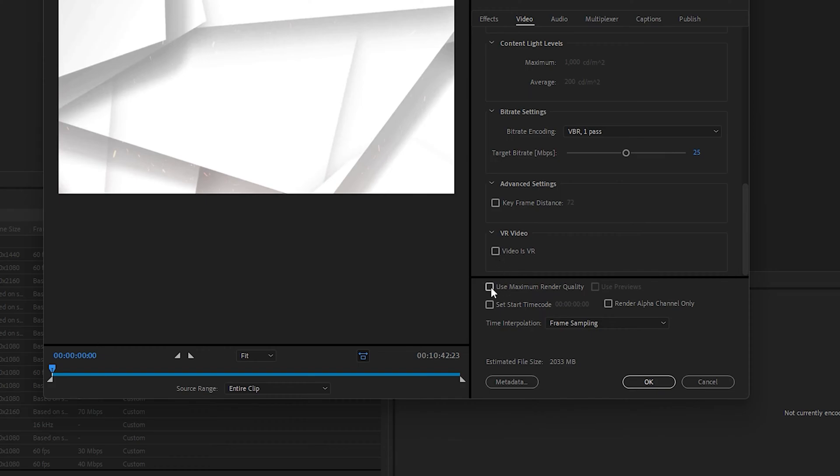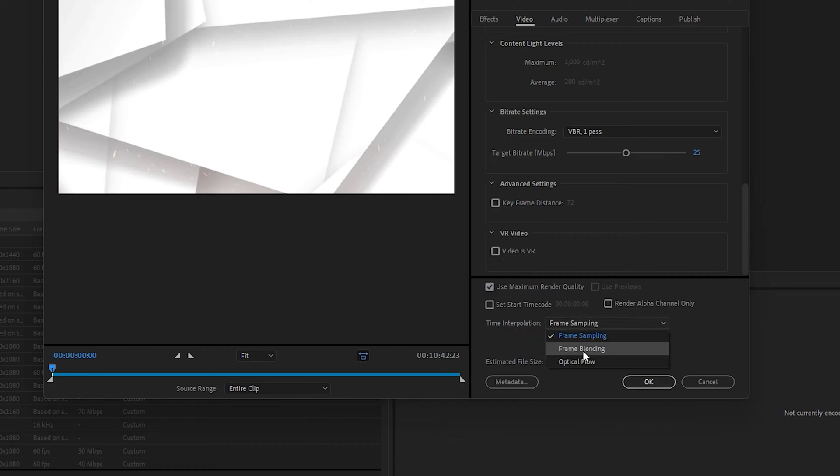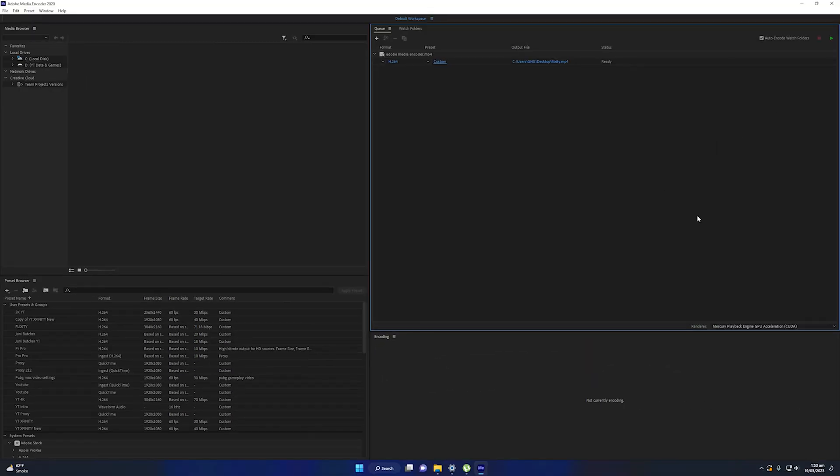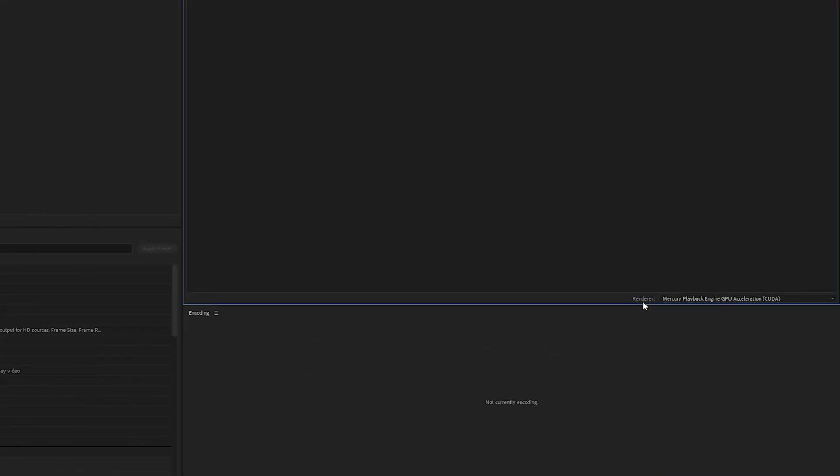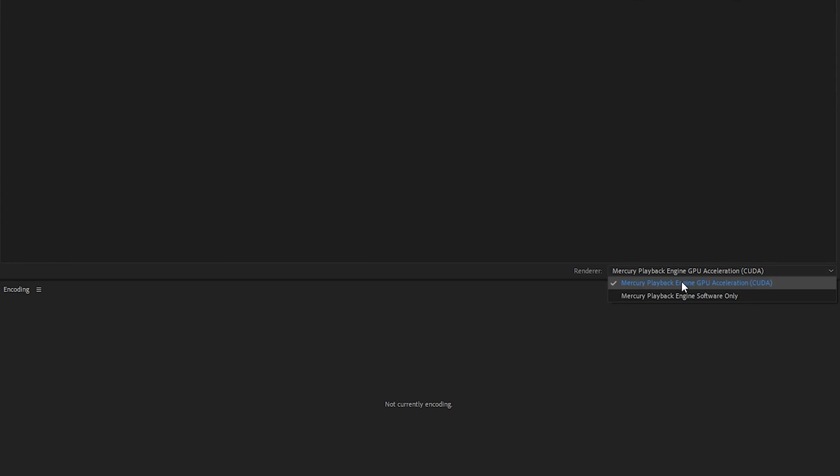Now you need to select Use Maximum Render Quality. In the time interpolation, you need to select Optical Flow, and at the end you need to click on OK. Before rendering, make sure the renderer selected here is GPU Acceleration CUDA.